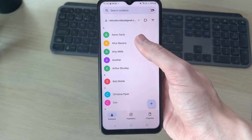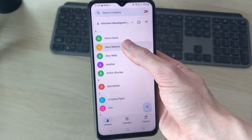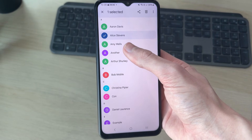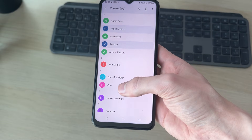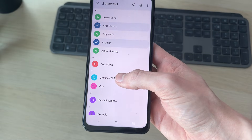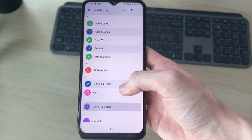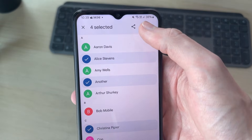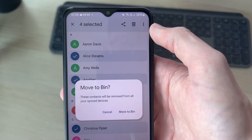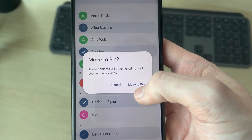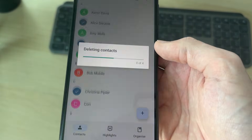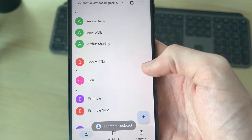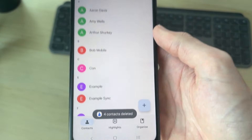Here we are in the contacts app. I'm going to tap and long hold some contacts, select these, and go and delete them. We'll press the trash icon at the top, press move to bin, and as you can see they've been deleted.